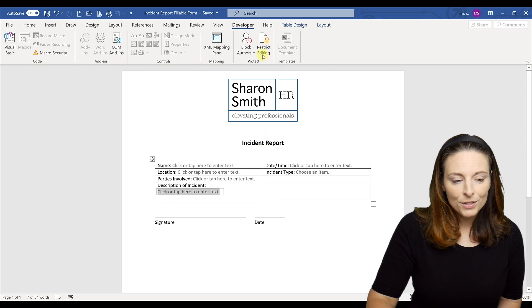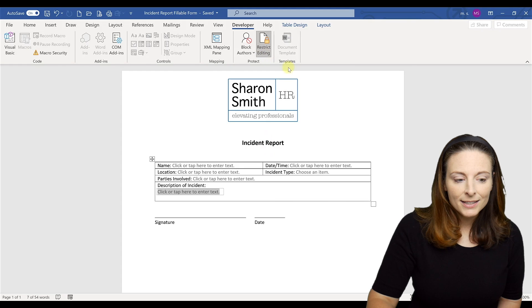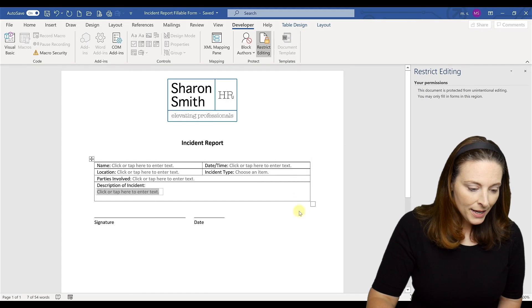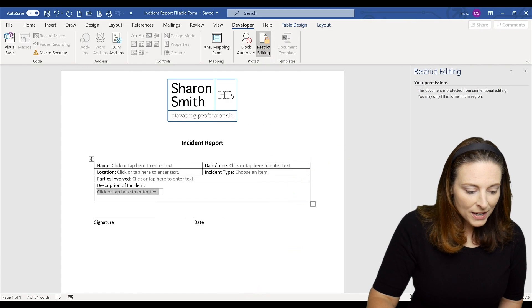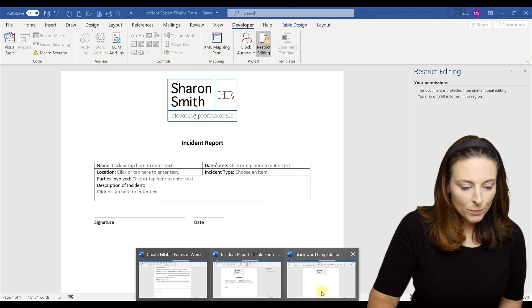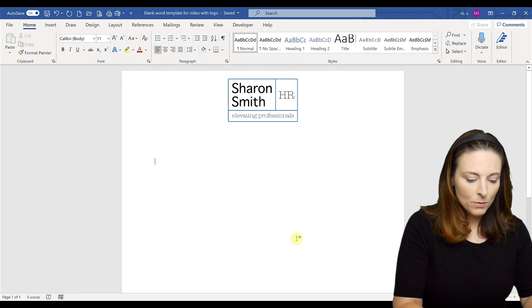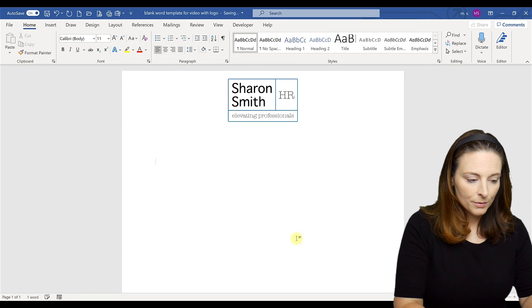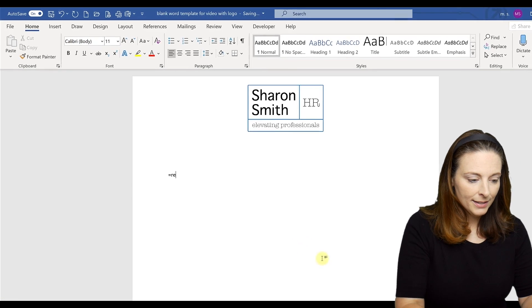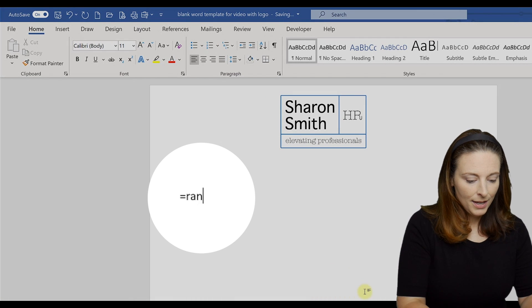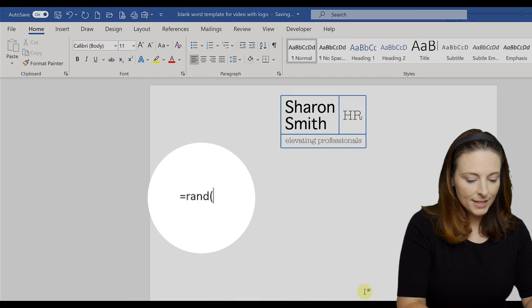This is a form where we've already restricted the editing to filling in the form. So all we have to do if we're the user we can type equals rand and then parentheses 10 comma 10.